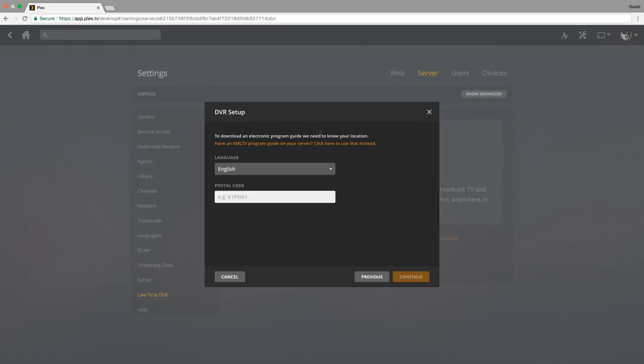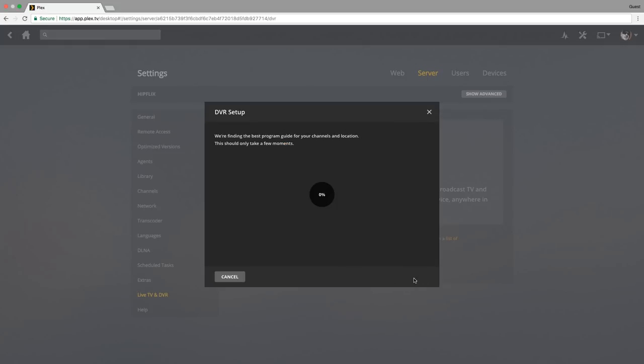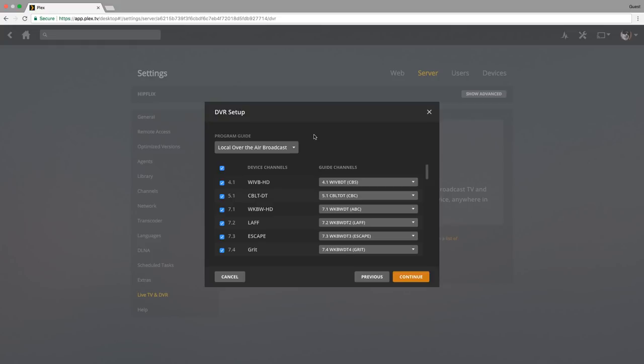To download the electronic program guide, we need to know your location. So over here obviously you'll type in your zip code or your postal code. Once you've done that, you'll hit continue. Now it's looking for the best program guide. Okay, so now it's found the EPG.